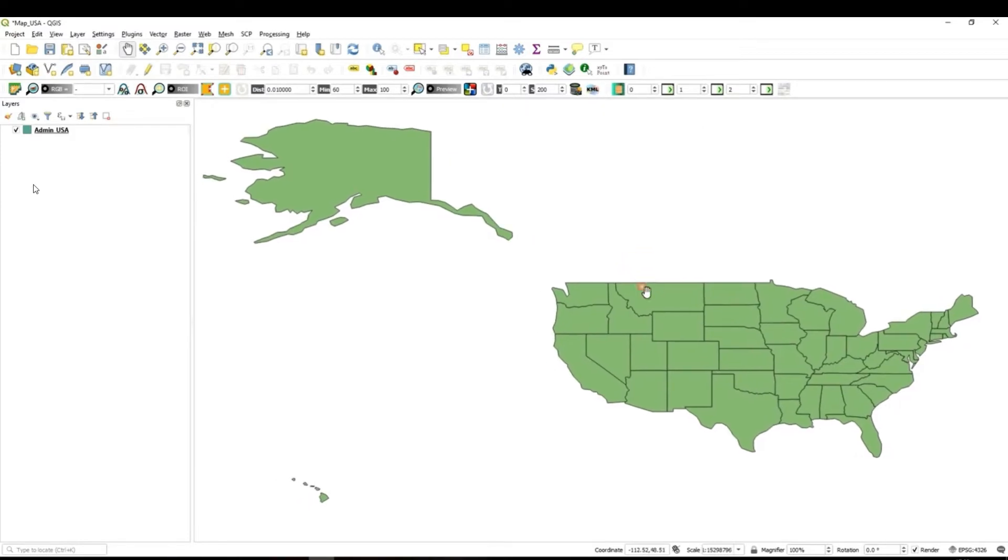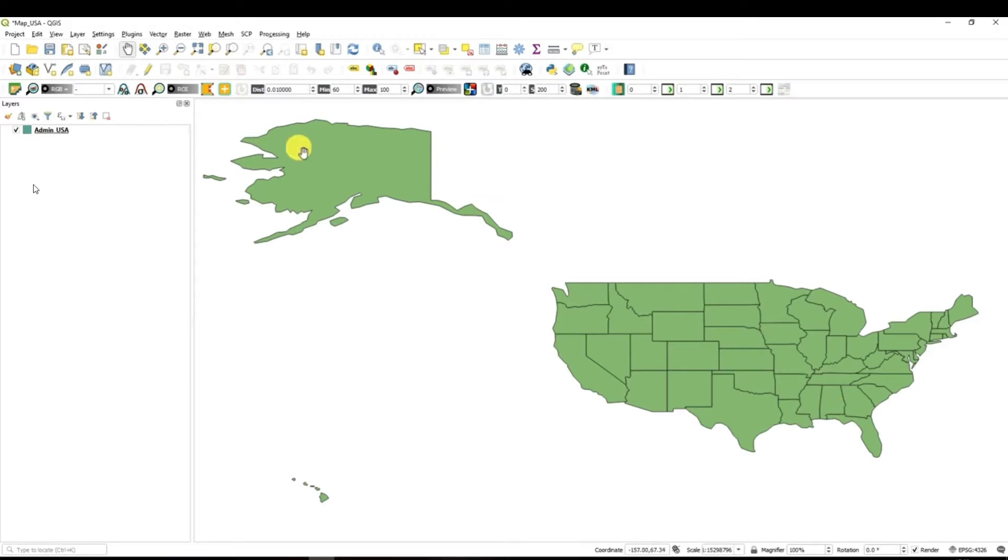Okay so this is how my project look like. What you can see is a shape file of United States of America. It shows administrative units of US and all its states.